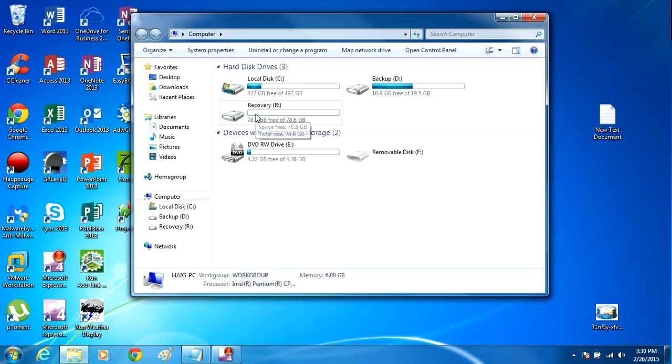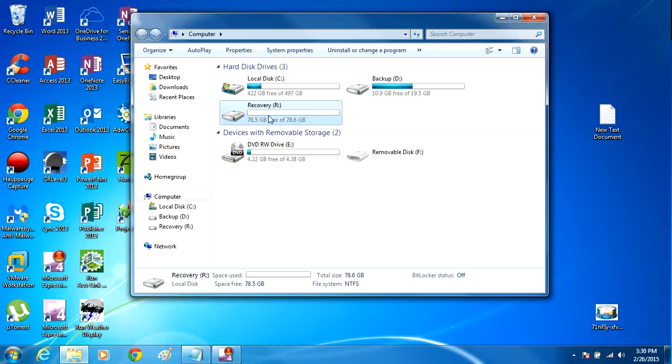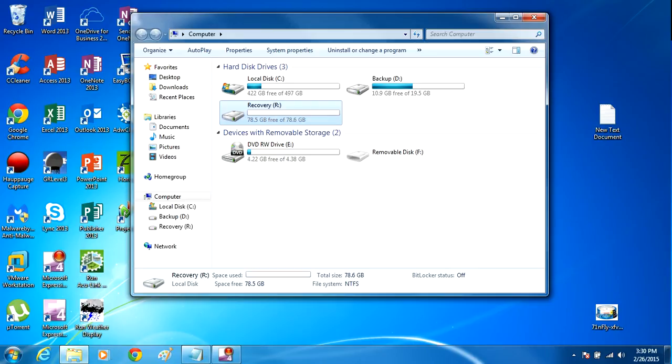And in the next video, we're going to be using this partition to completely back up our entire operating system onto here. So in video three, we're going to go over that. So thanks for watching video two and remember to comment, rate, and subscribe.